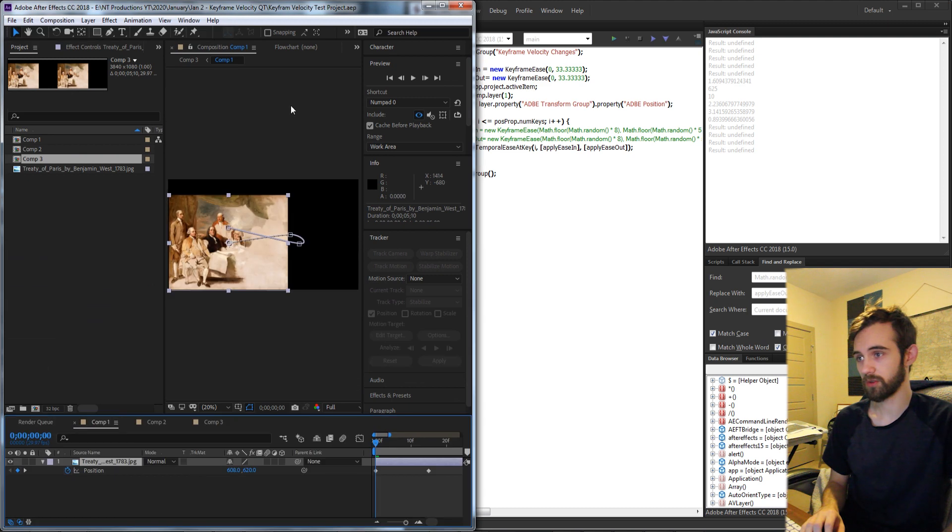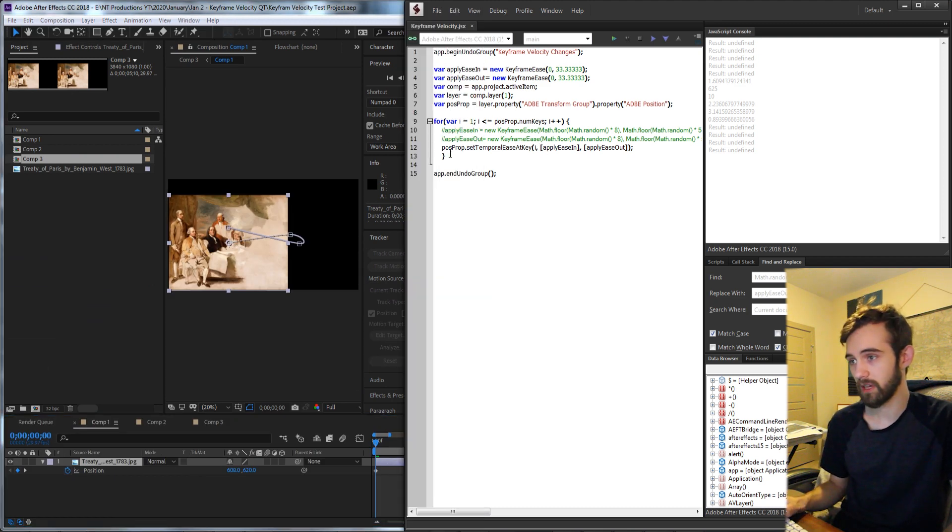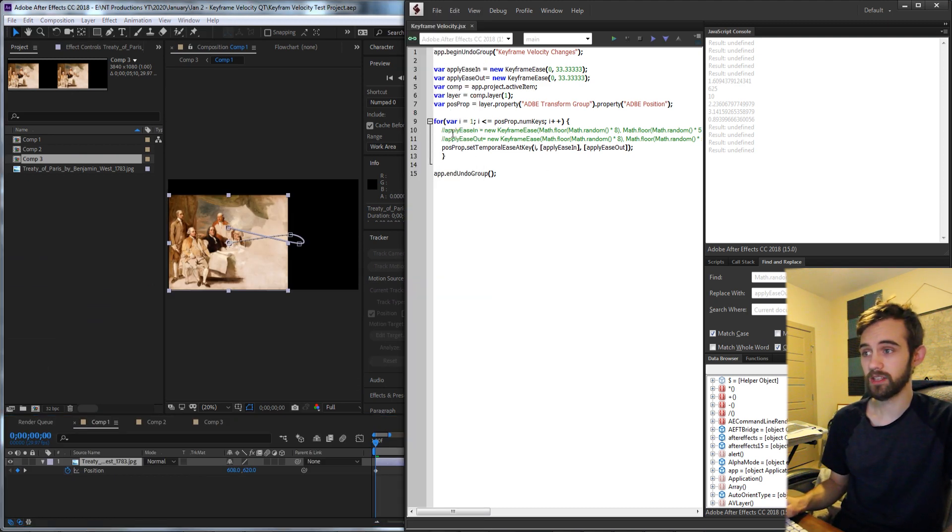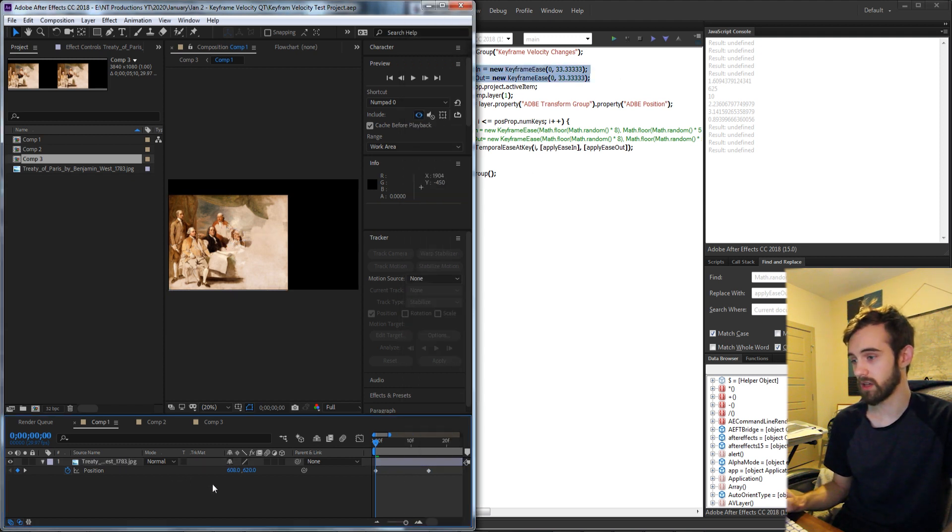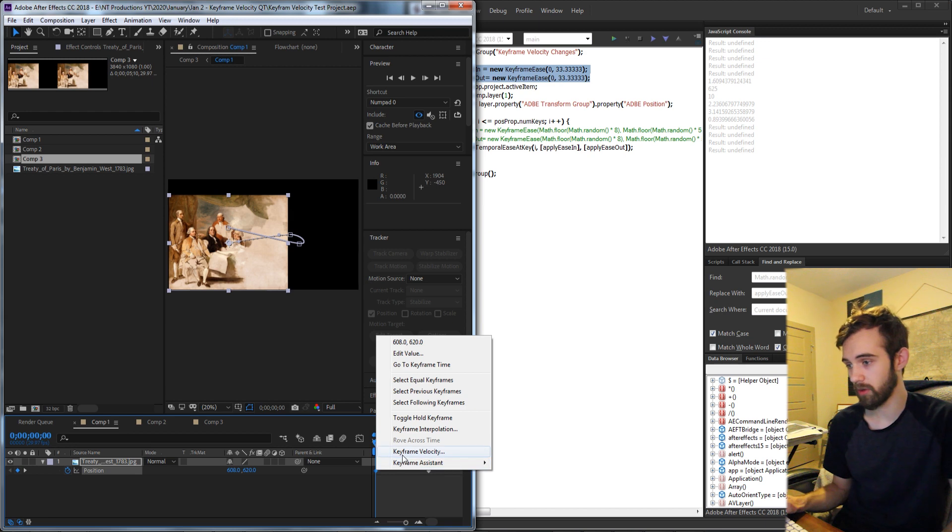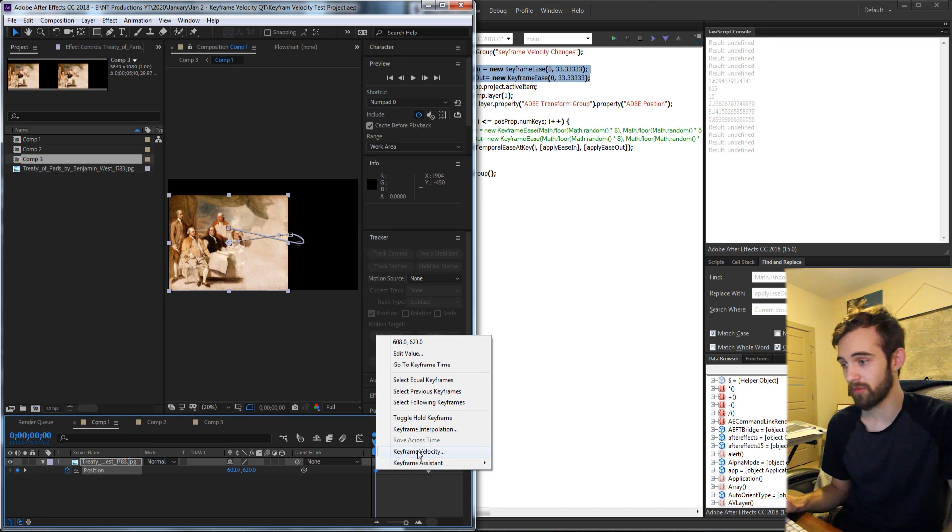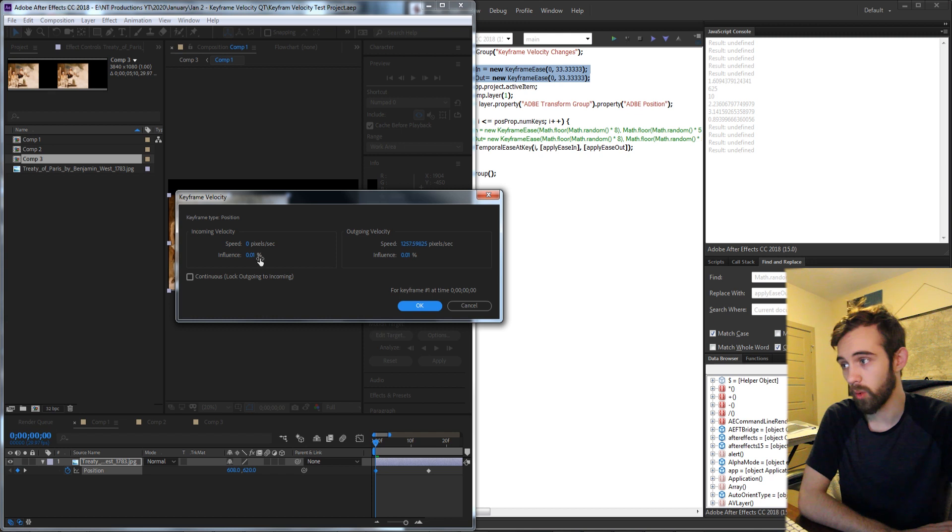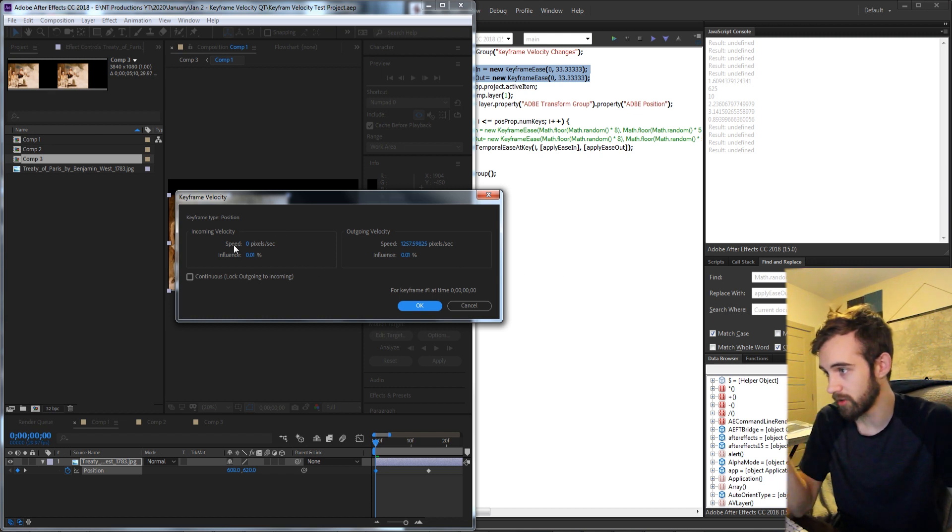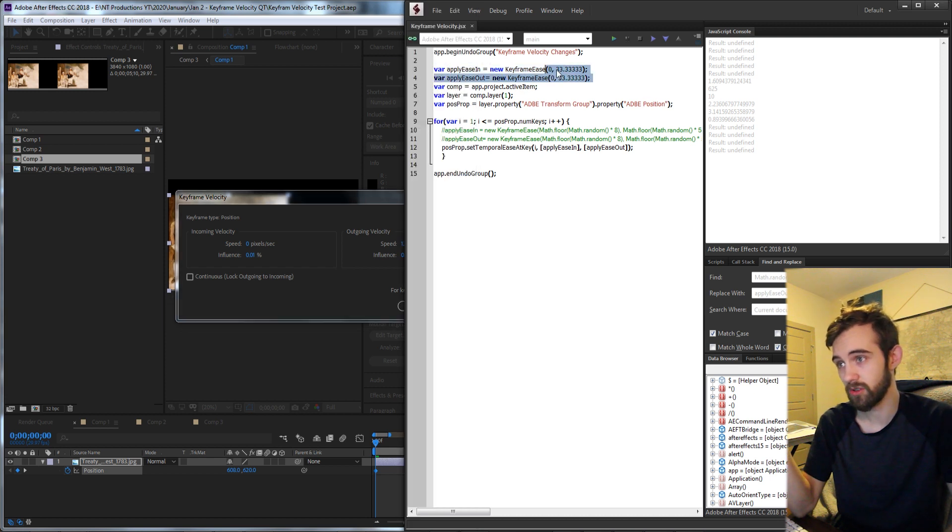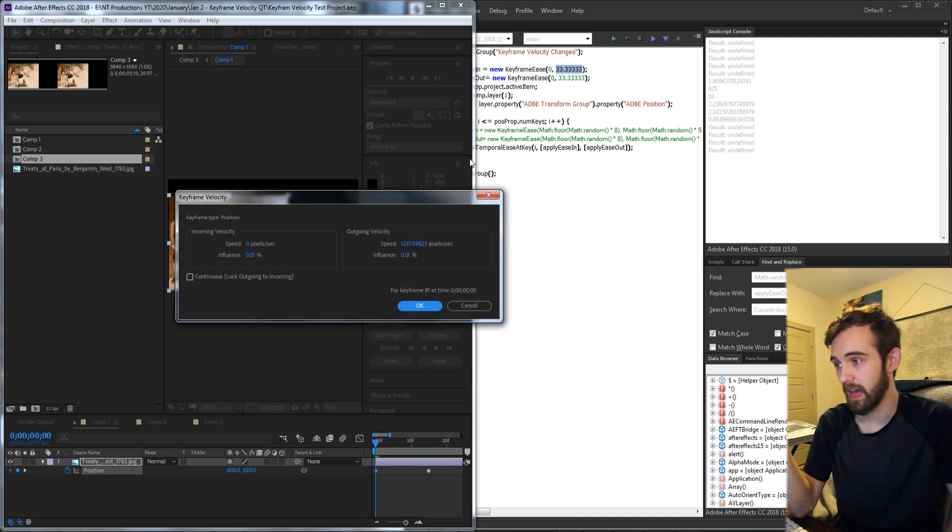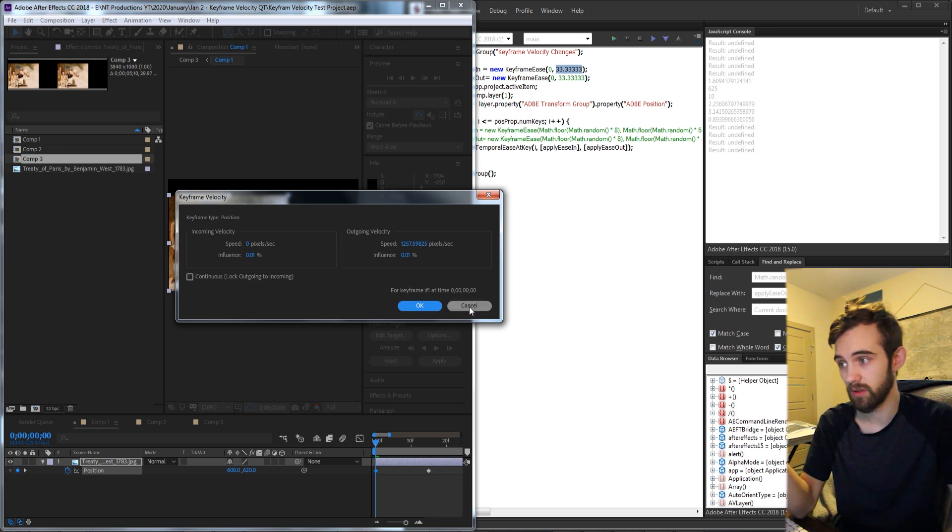So the way this script is going to work is by running through all of the keyframes of any given value and each time through we can either set them to a custom keyframe ease object. So we can right-click on a keyframe and go to keyframe velocity and see two different keyframe objects here, one for the incoming and outgoing velocities. You basically have to put in the speed and the influence, which in this case is 0 and 33.3, and then you can also have one for the outgoing, which we have as well.